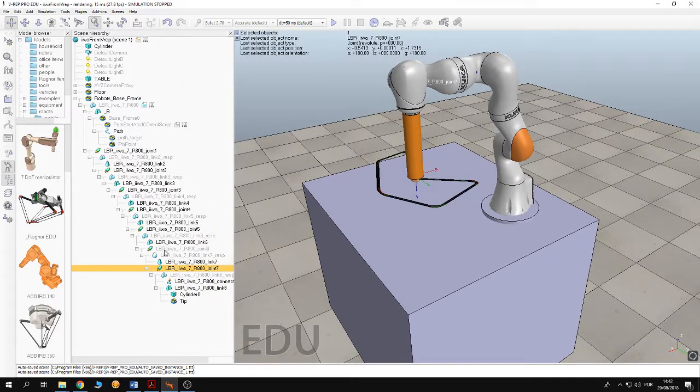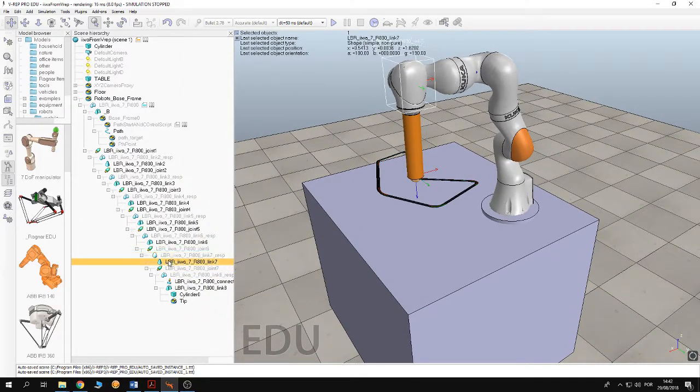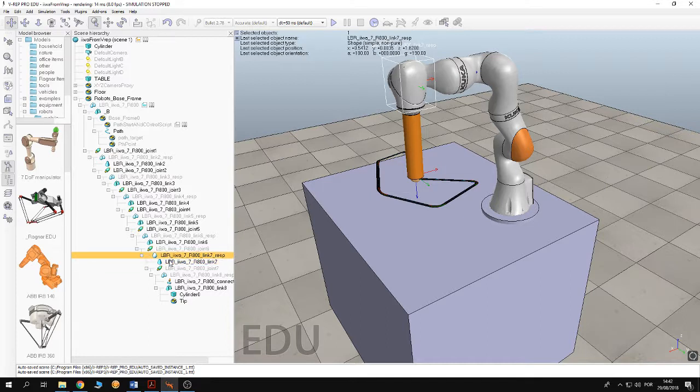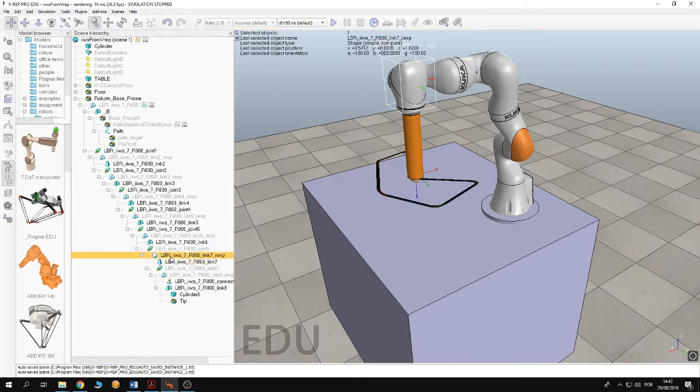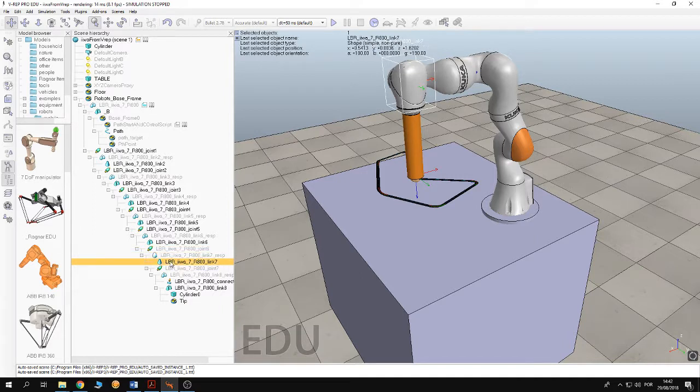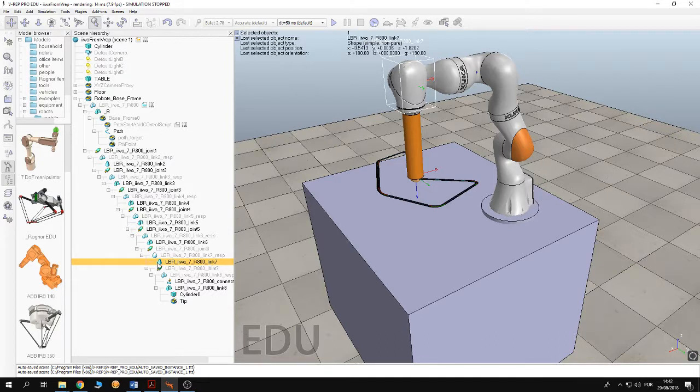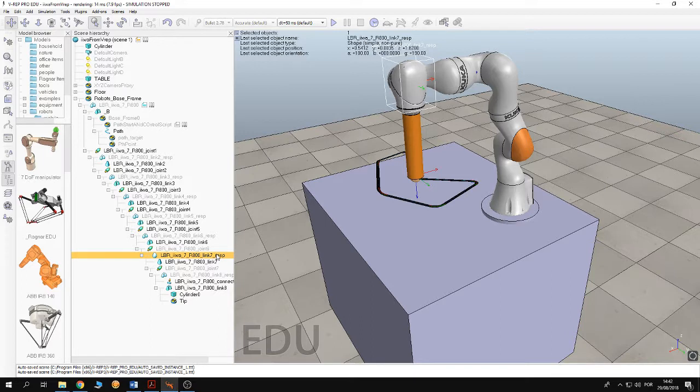So between the joints we have the links. You see that we have two objects. One is visible. The other one is not visible. So the link is here. This is like a collider around the link. It's used by V-REP for collision detection or for path planning.